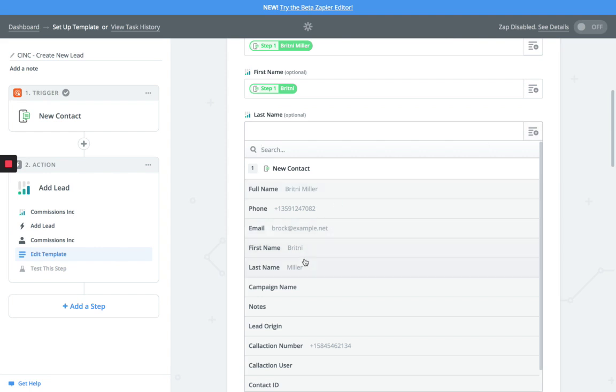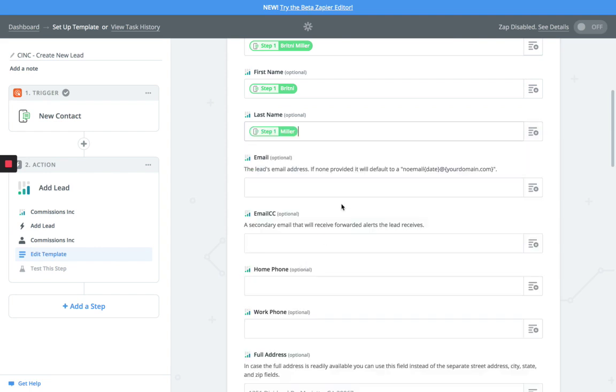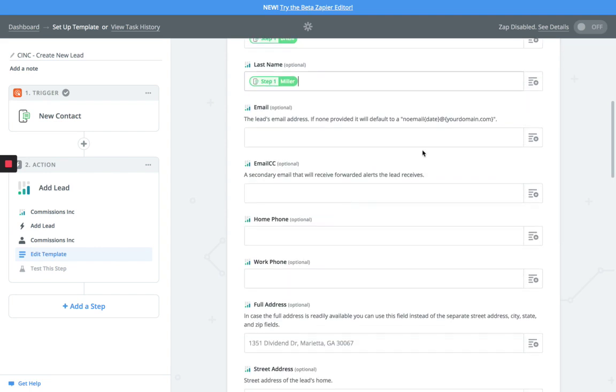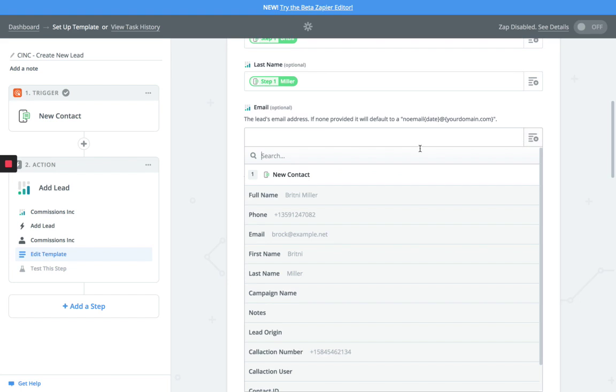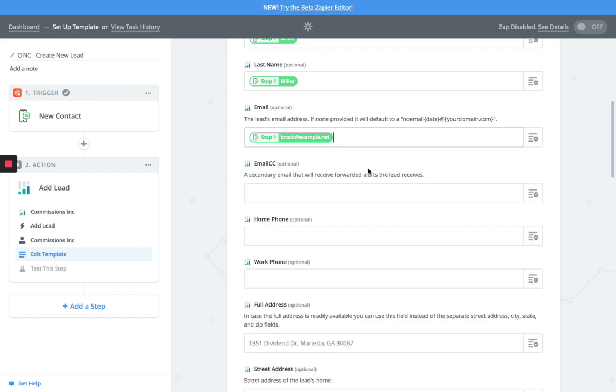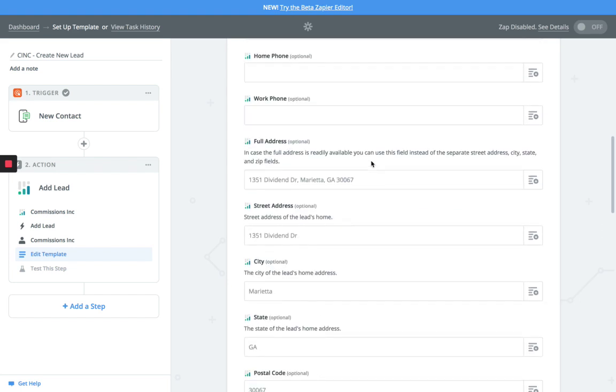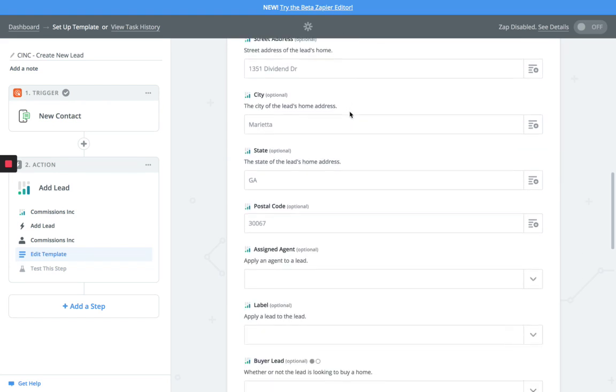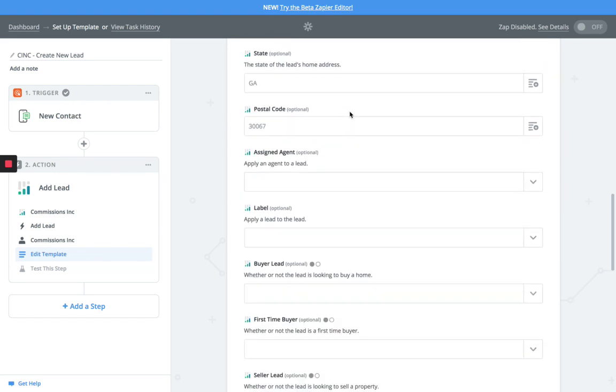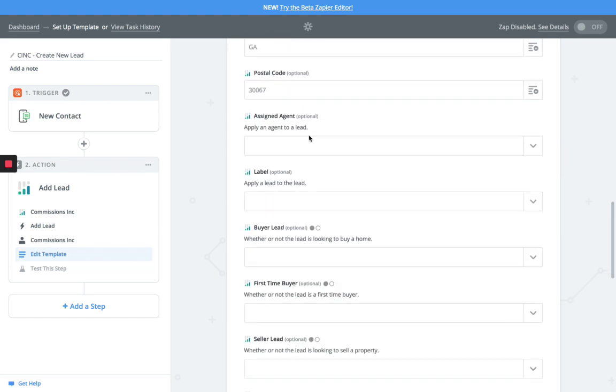We're going to do last name, and then we already have an email so we're going to drop the email that comes in. As far as the rest of these are concerned, you can leave most of these off.